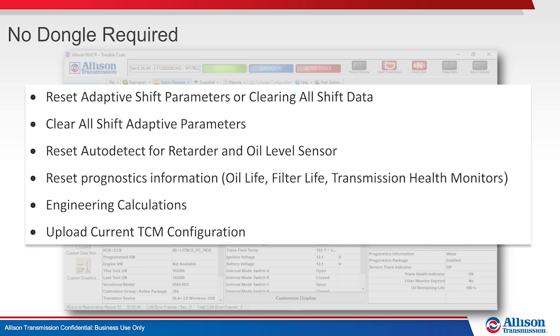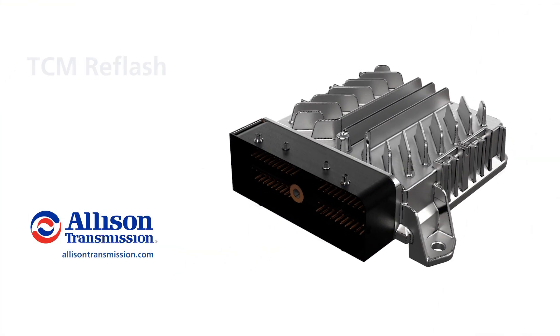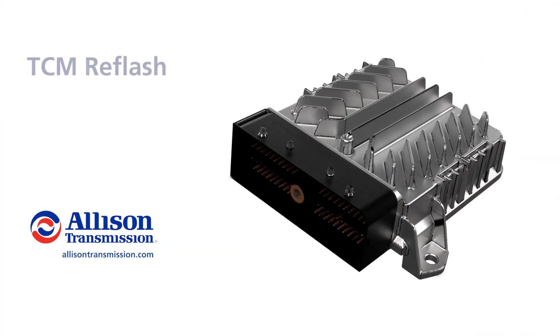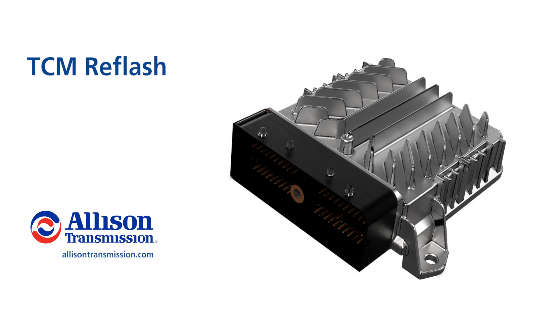Thank you for watching and learning about Allison Transmissions TCM reflash and how you can download, install, and configure your settings for optimal performance. For a comprehensive review, contact your local Allison representative or take the Allison TCM reflash course on Allison eLearn.